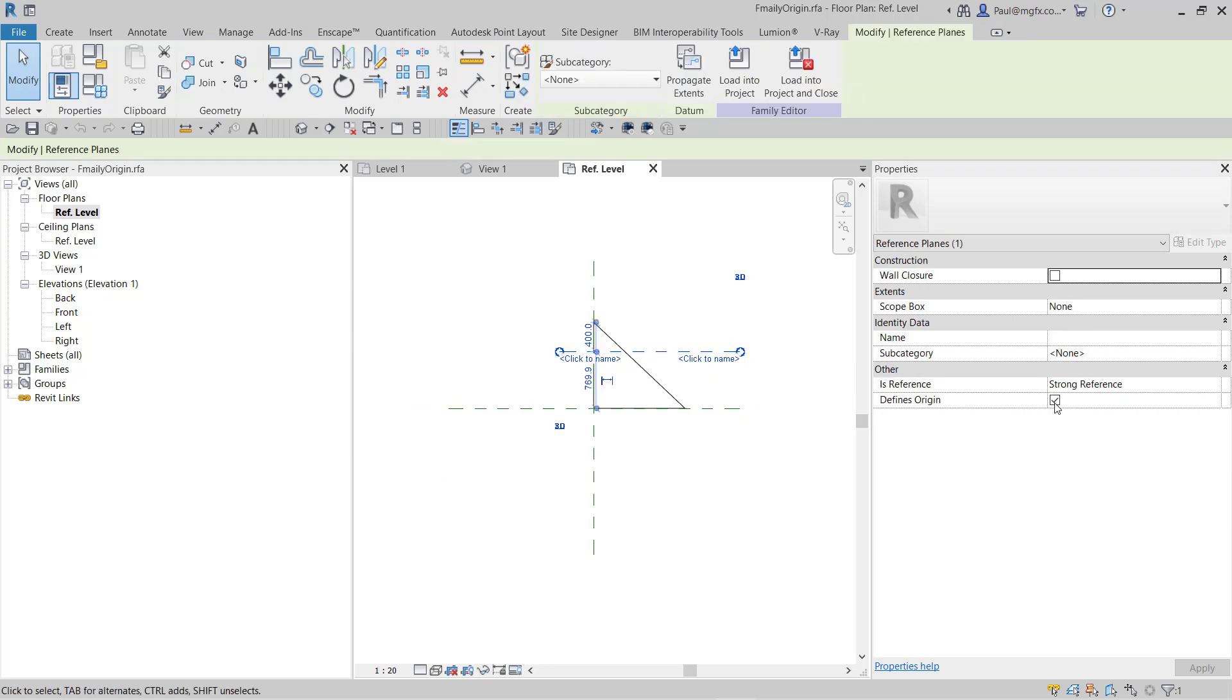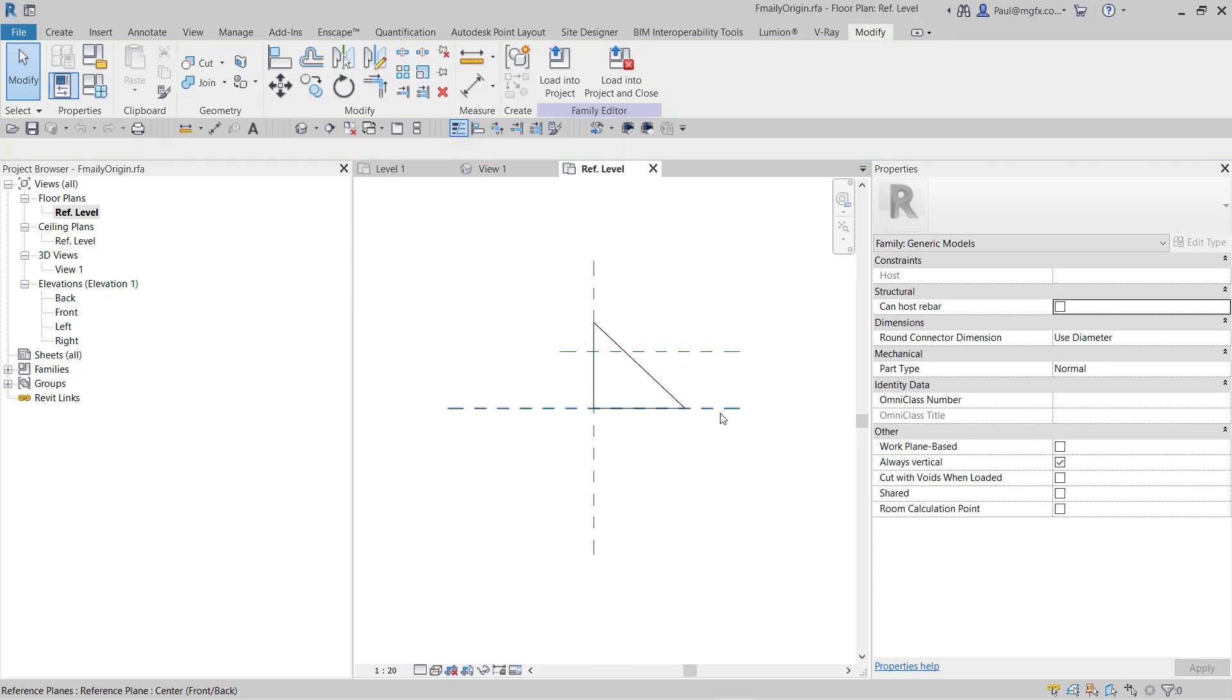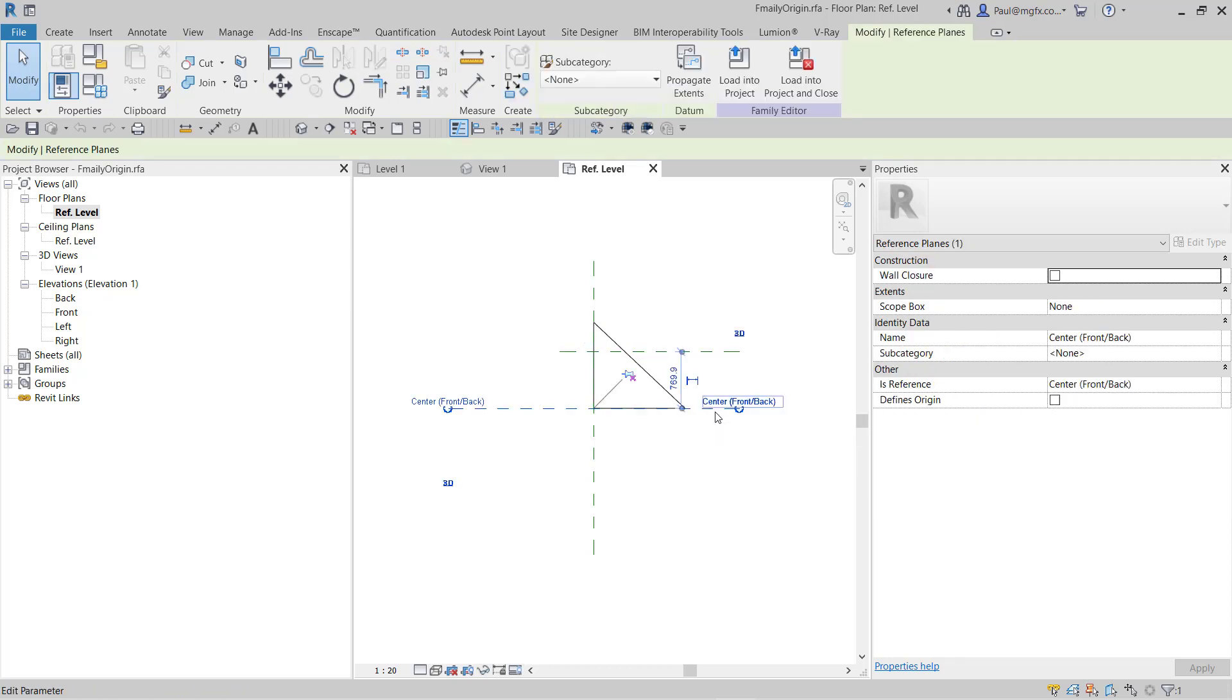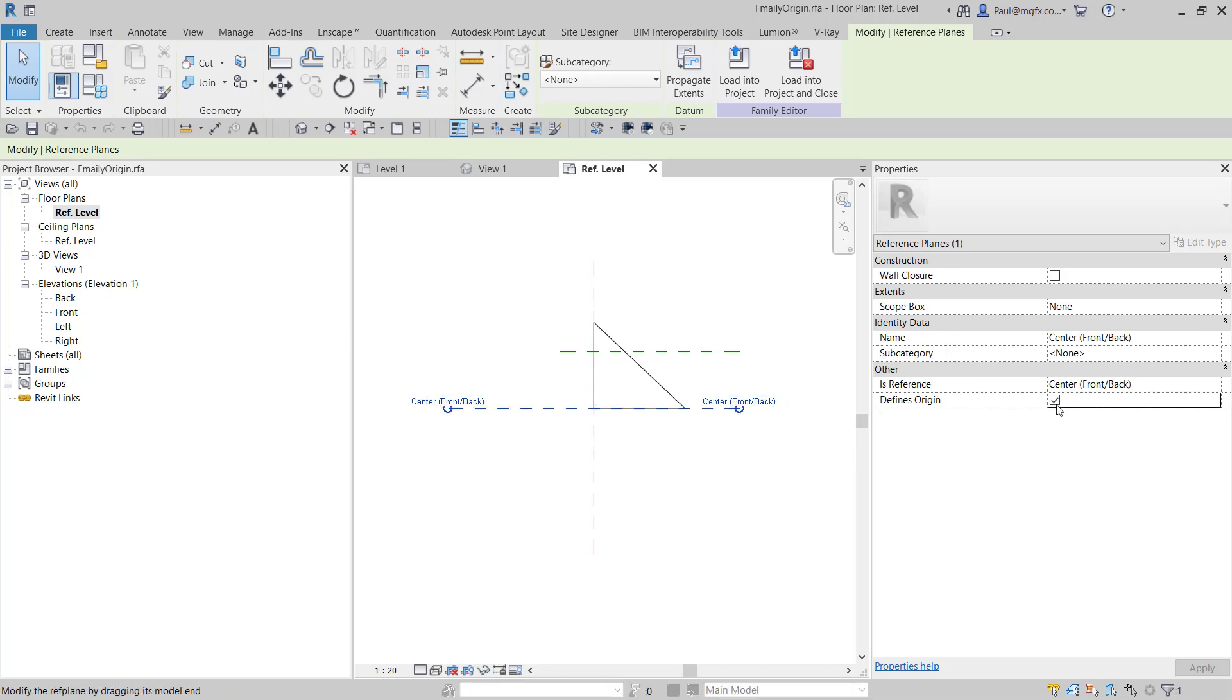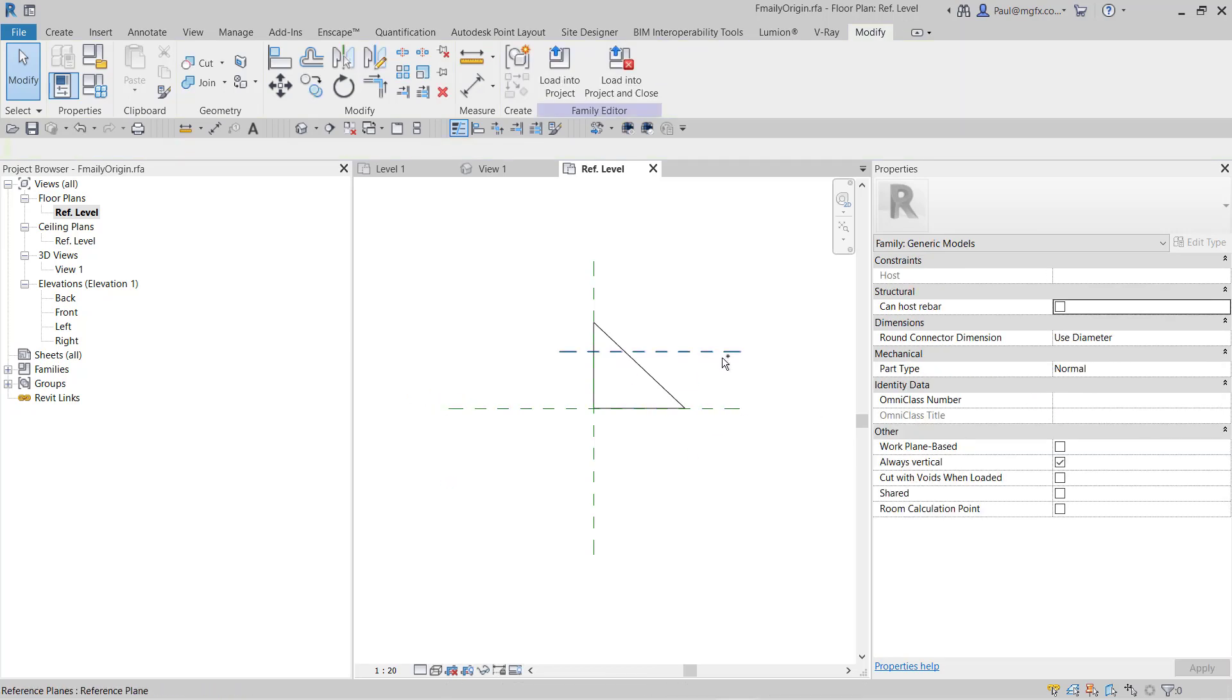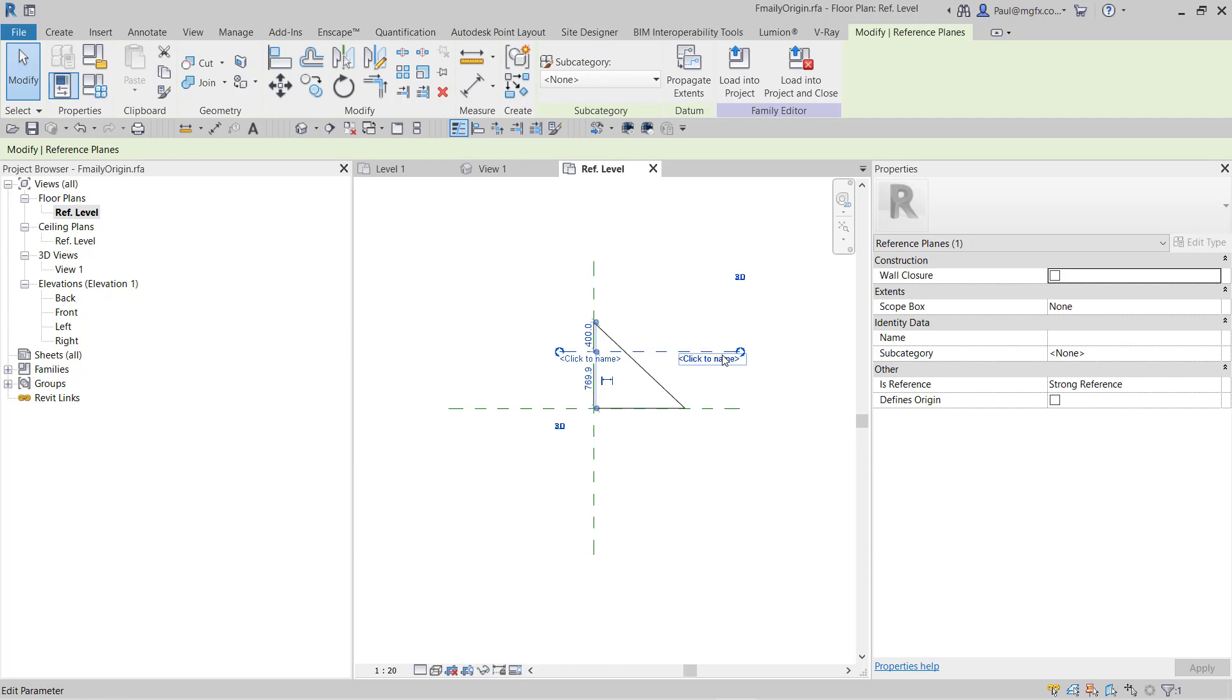Now if I were to have multiple reference planes and I choose one of the horizontal ones and I set that to define the origin, notice what happens to the original reference plane.